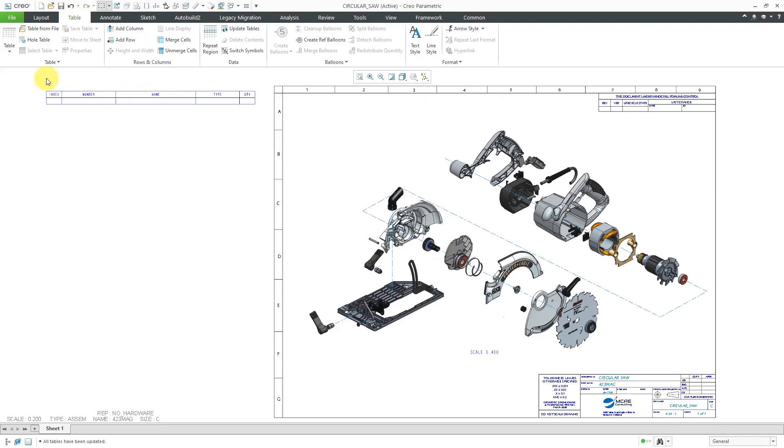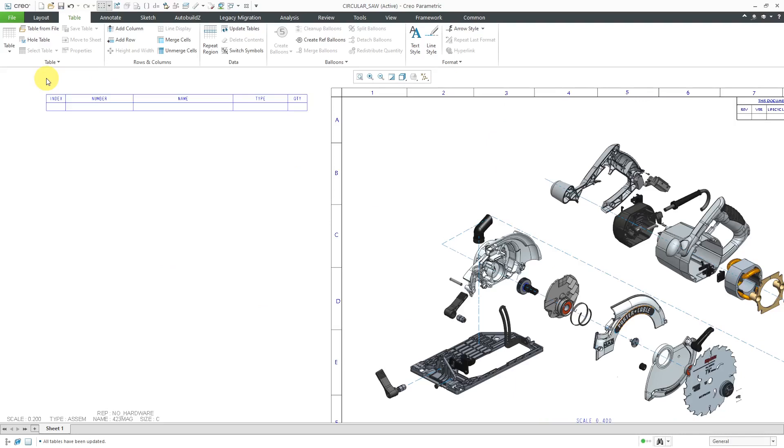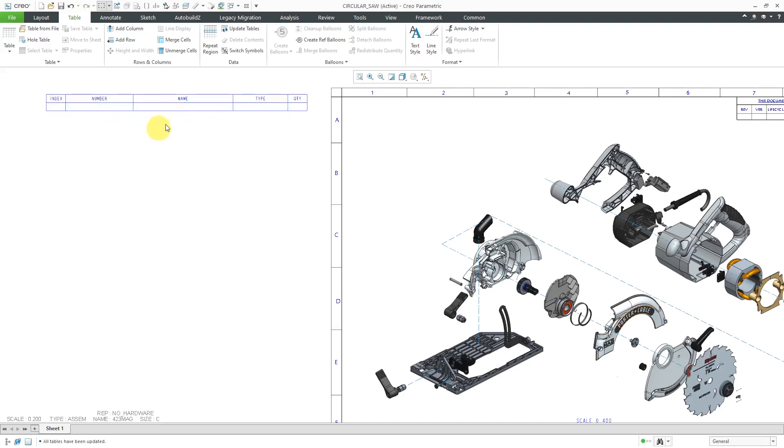Let's set up our BOM. Here I have a table started out. It has five columns for what I want to display in the table and two rows. First row is a header row. The second row is where I'm going to put my repeat region.